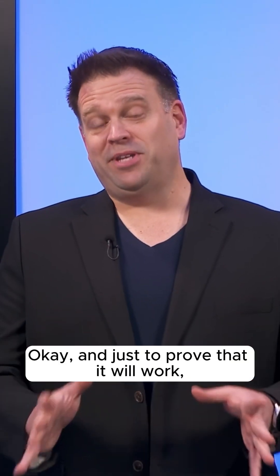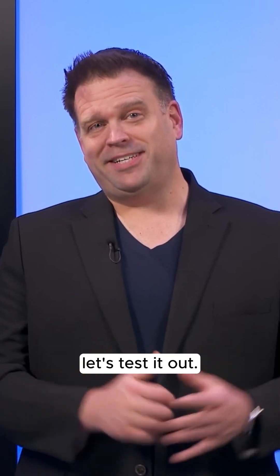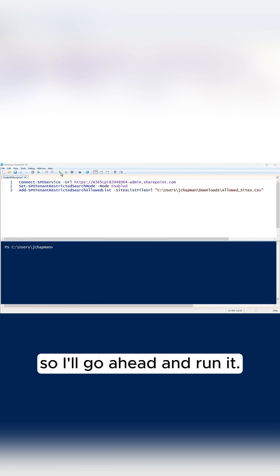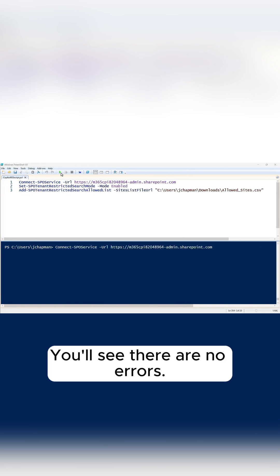And just to prove that it will work, let's test it out. So these are the commandlets that we just saw from Copilot with updated placeholders. I'll go ahead and run it. You'll see there are no errors.